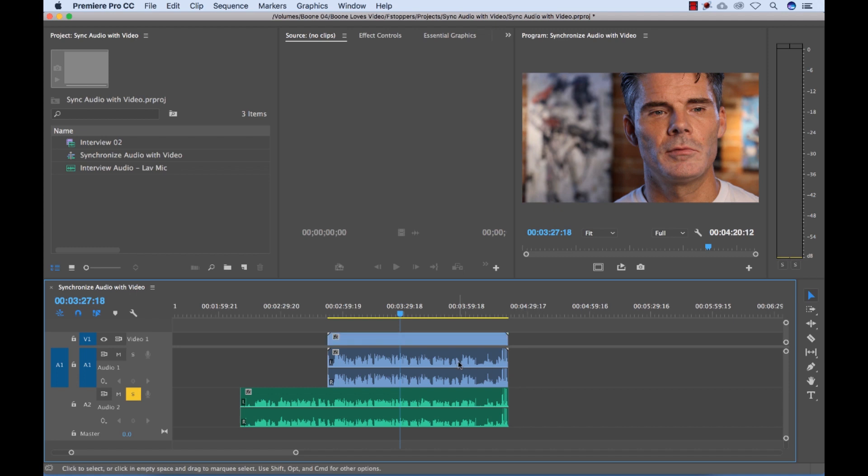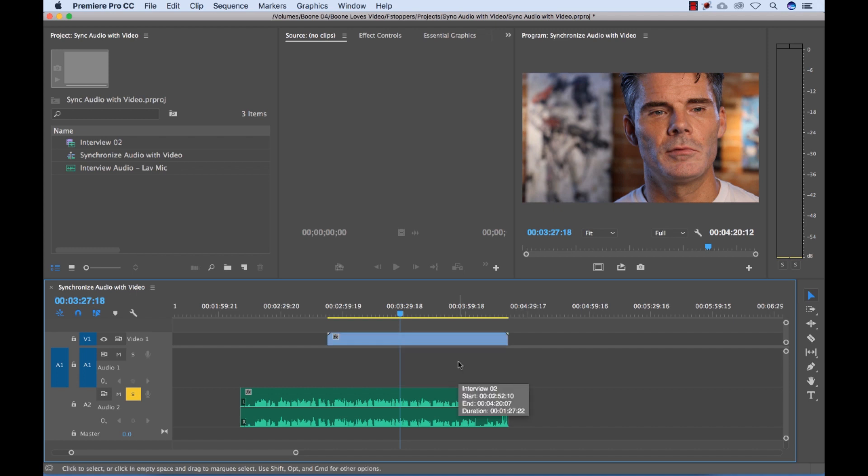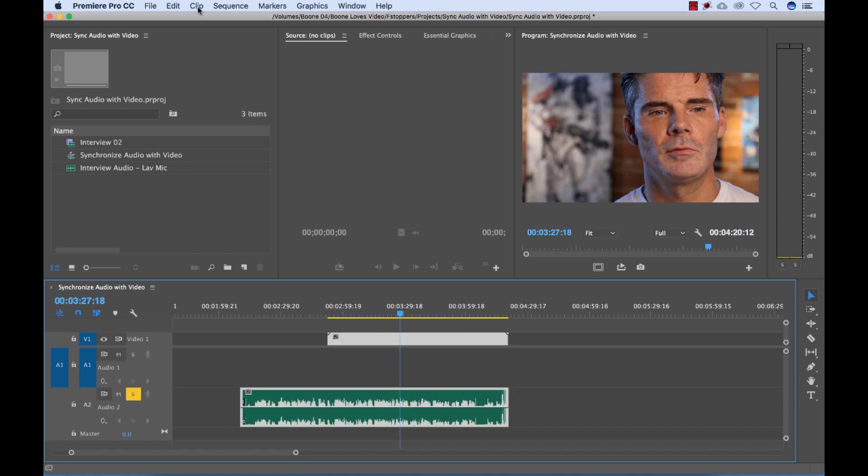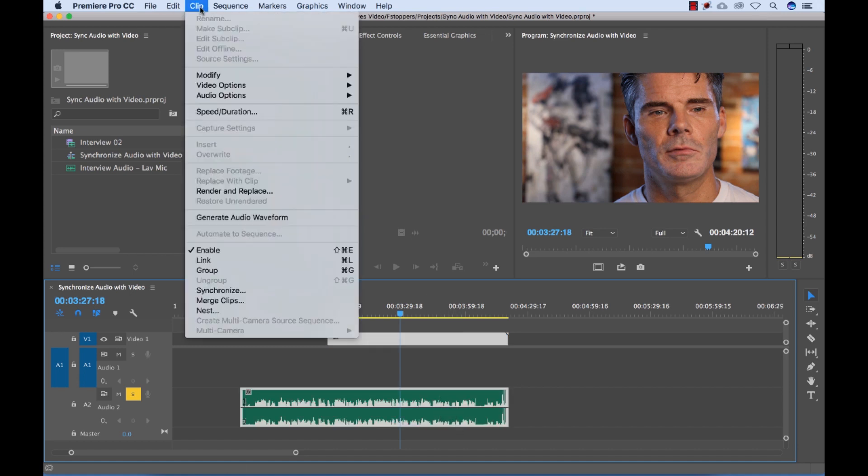So to do that, I'm going to hold Alt, grab my reference audio and delete it. And then I'm going to select these two clips. And then I'm going to go to Clip, Merge Clips.